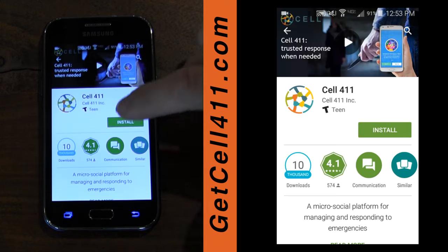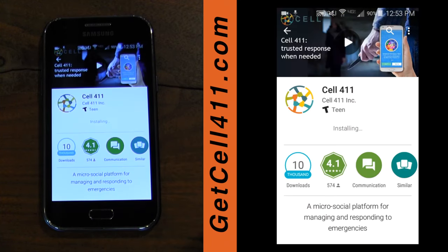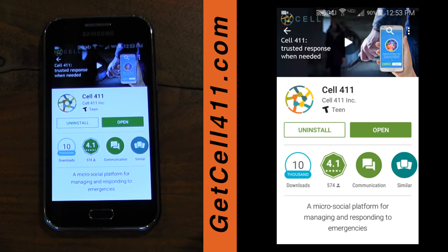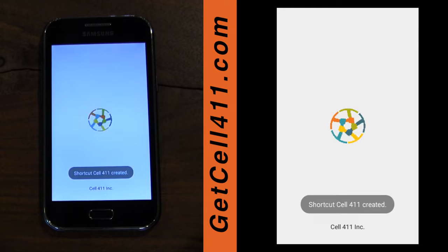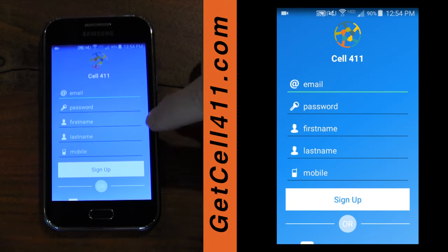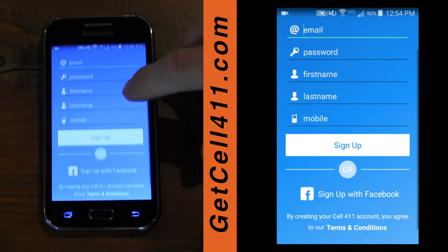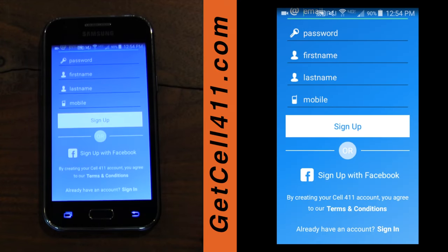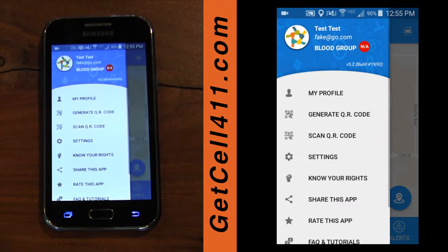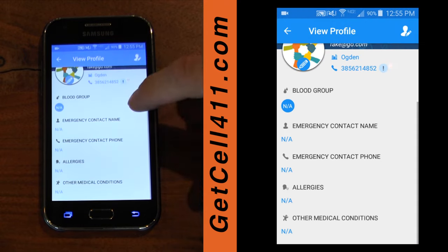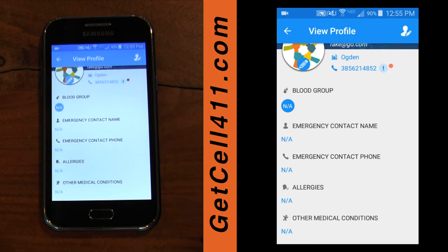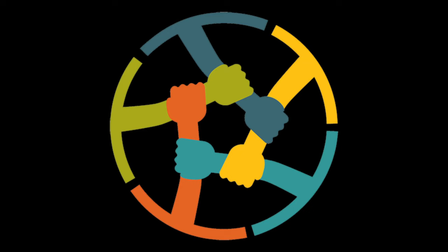First, download Cell 411. They have apps in both the Android and iOS store. Sign up using your email account or connect via your Facebook account. On your profile, you can add your blood type, allergies, and your emergency contact information.